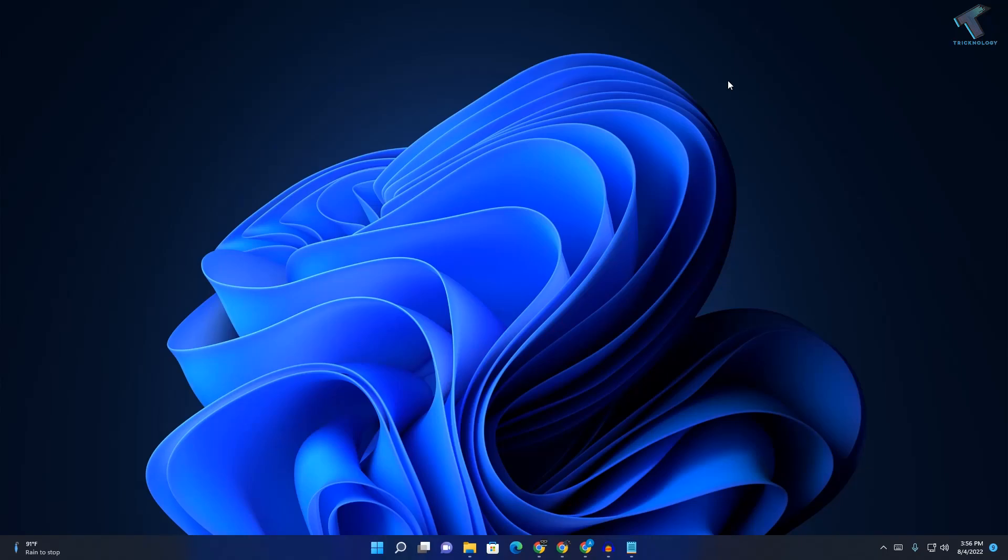Hey guys, welcome back to my channel TREKNOLOGY. Today in this video tutorial, I will show you how to fix the start button not working on your Windows 11 PC or laptop. Just follow me.